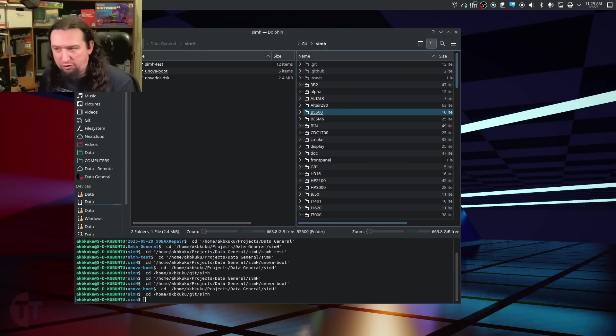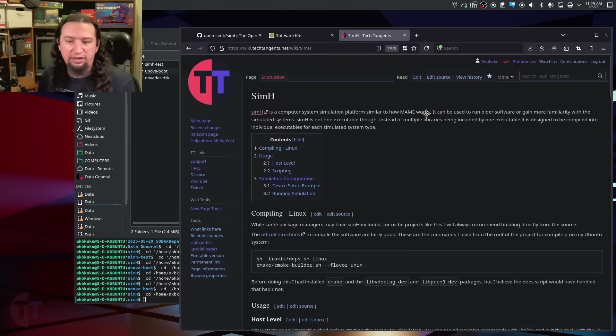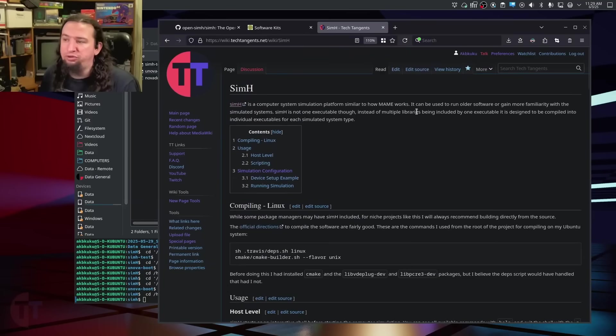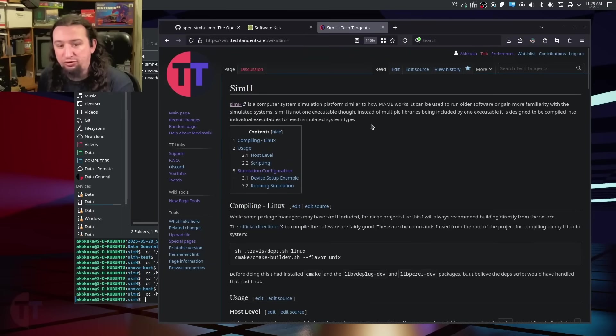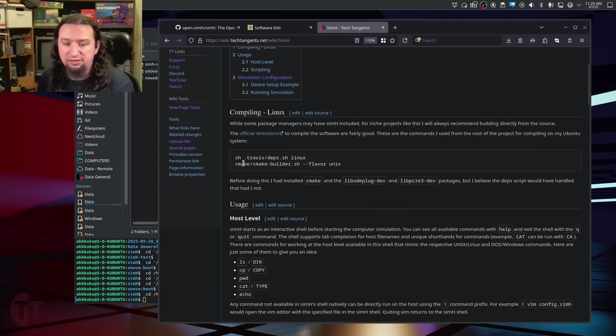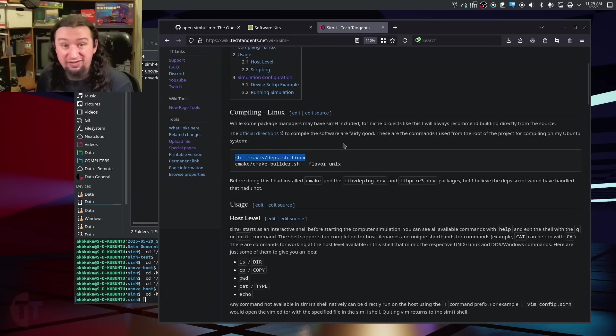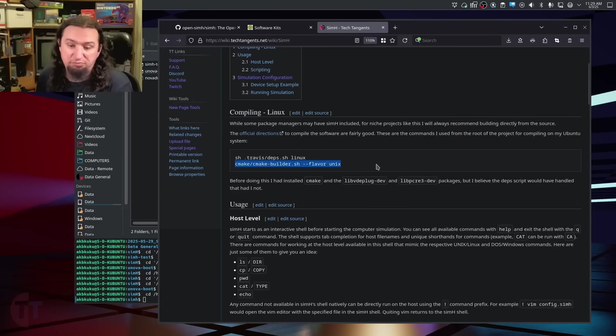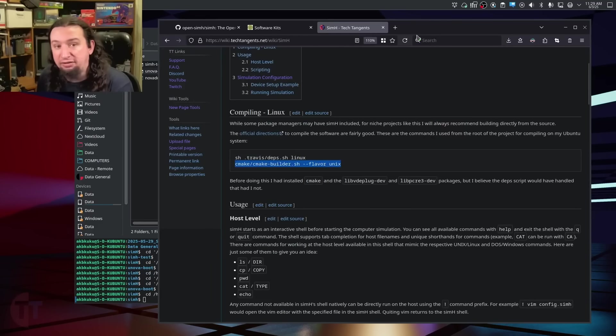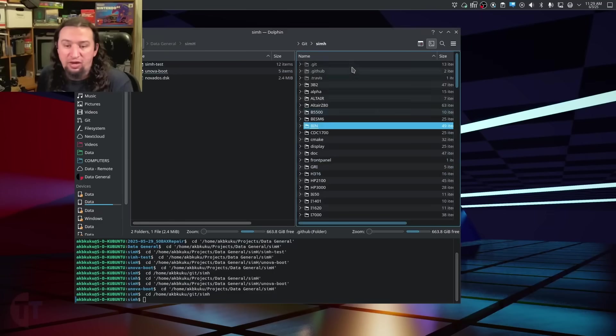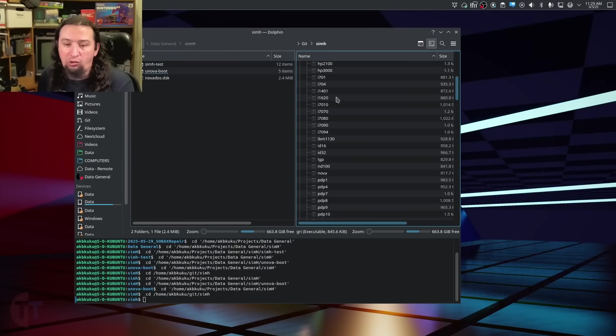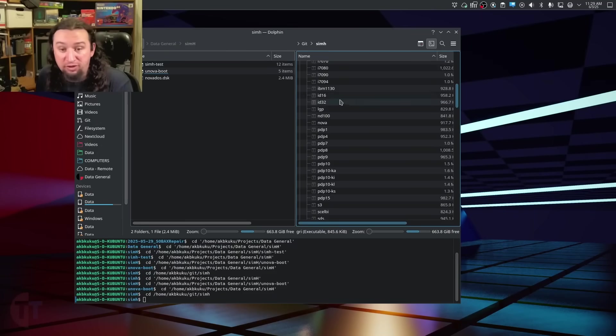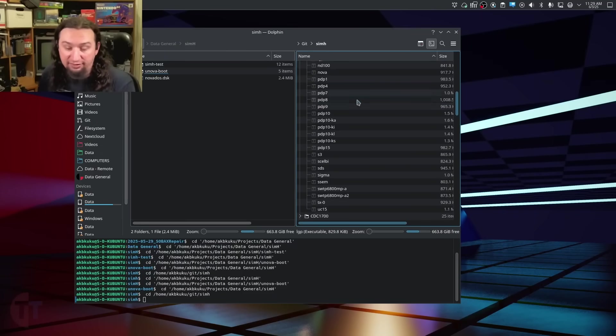Now, there are some dependencies and things like this, and I will defer you to the official SimH documentation for how to compile the software. However, if you're using Linux and have similar goals to me, I have written a brief little quick walkthrough on my wiki for how to do this. Basically, on Linux, you want to run the dependency checker and then just CMake. That's pretty much it. It's not that difficult.